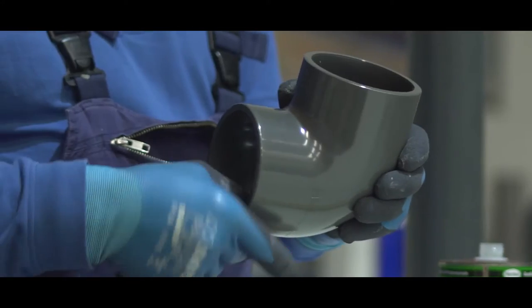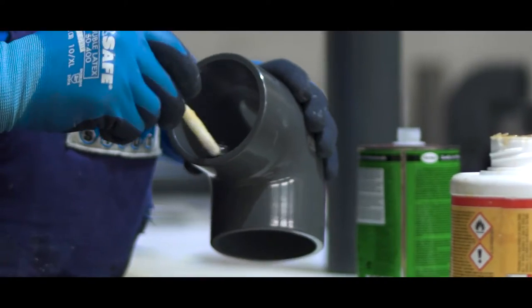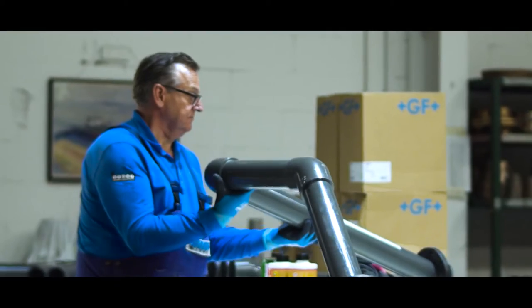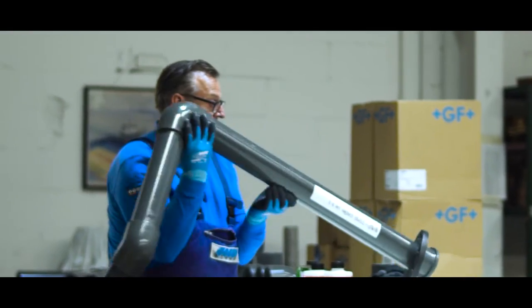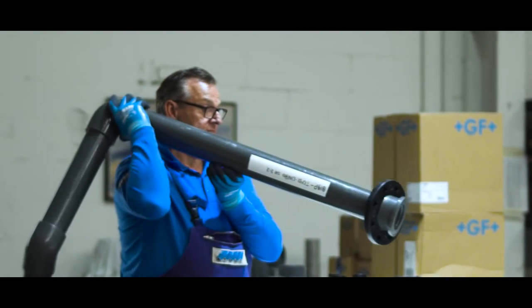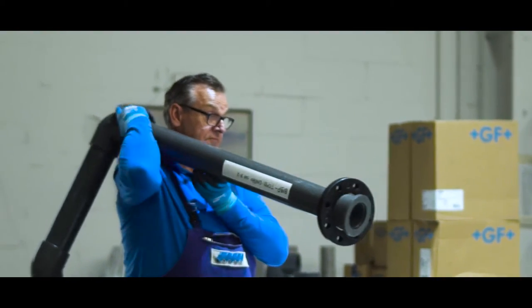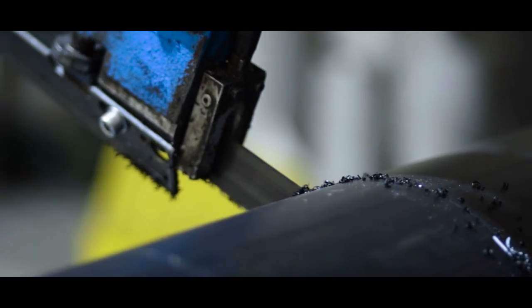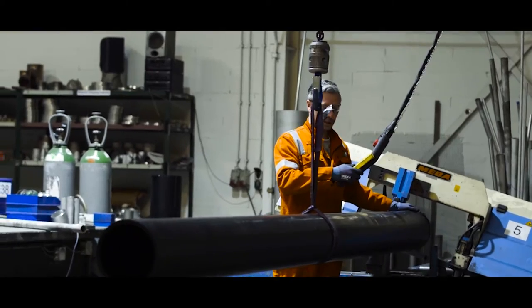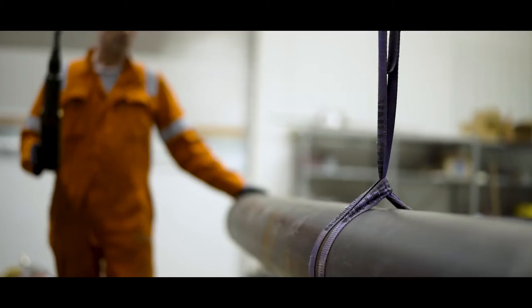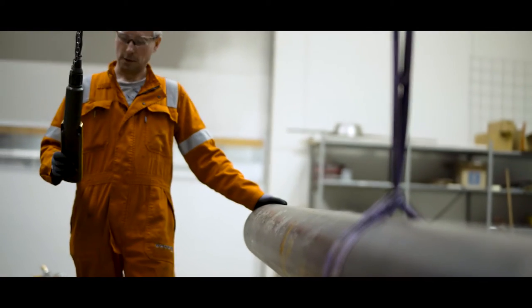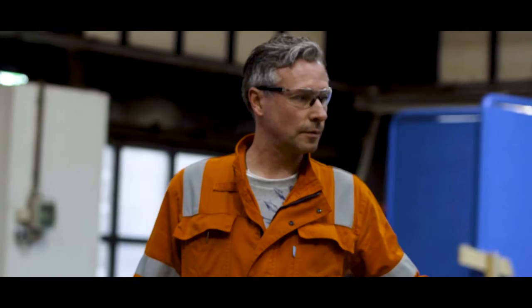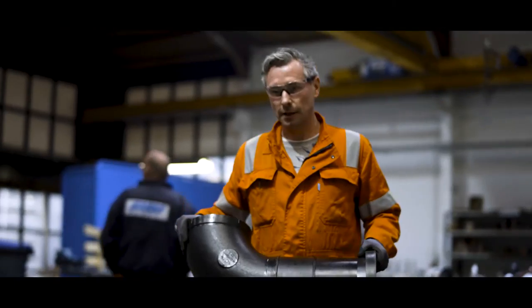We're specialized in the delivery and construction of complete sanitary systems on board of ships and land installations. We're also specialized in the construction of sewage systems including vacuum toilets.